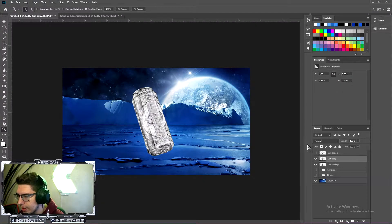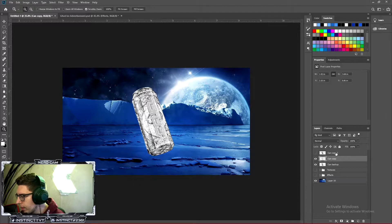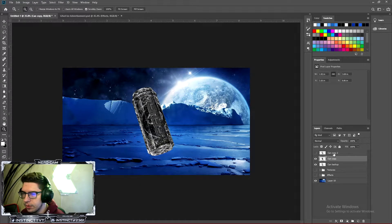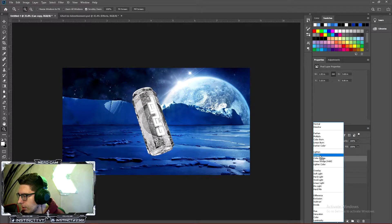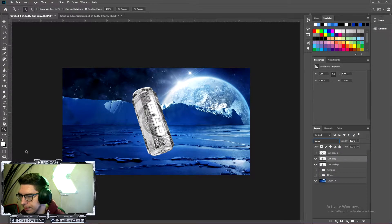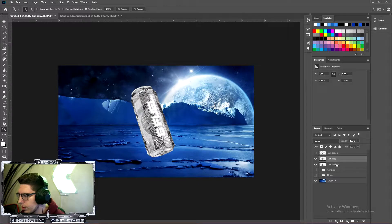And as you can see, it looks like nothing happened, but that's because we have a layer above it. So once we turn this layer off, we'll be able to see it. But what we're going to do is we're going to hit Ctrl-I on our keyboard. That will invert it. So now it is black. And go ahead and go to the Blending Mode and choose Screen. As you guys can see, we're already starting to get this little ice effect on the can, but we're going to keep going, of course.